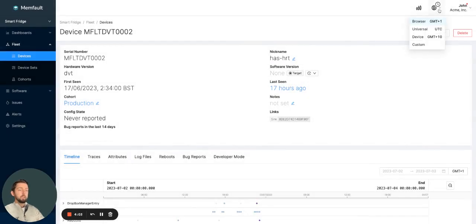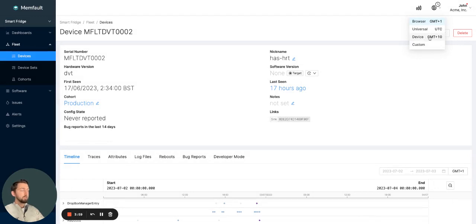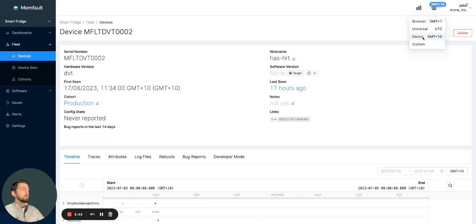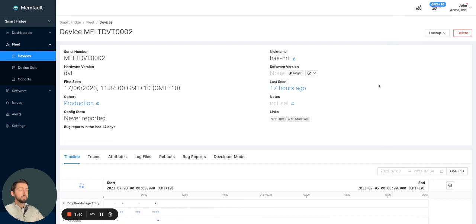Going back to the device time zone, device is available by default for Android customers and via configuration for MCU and Linux customers. And what this allows you to do is, as you would expect, contextualize the information you're looking at based on the device you're currently viewing.